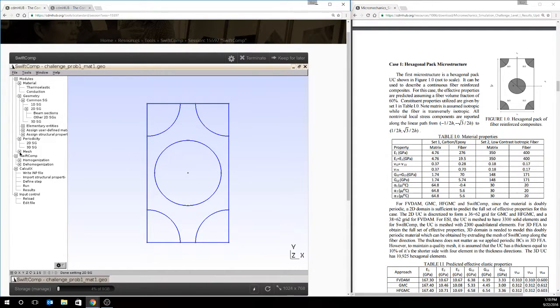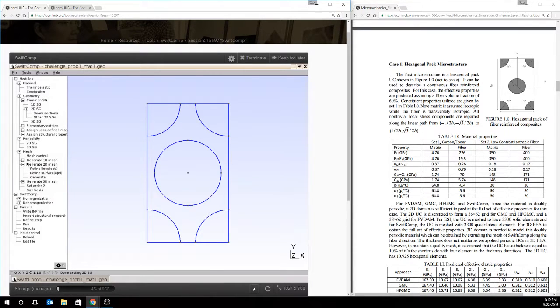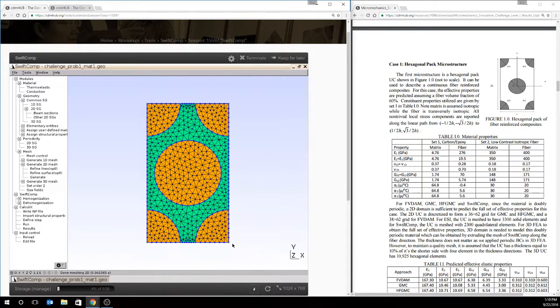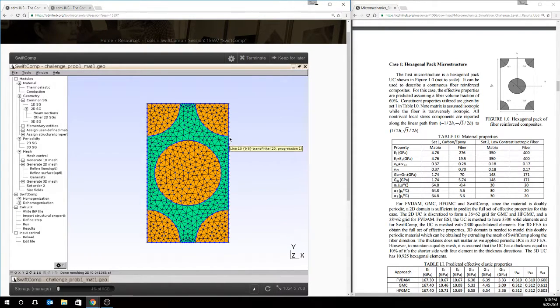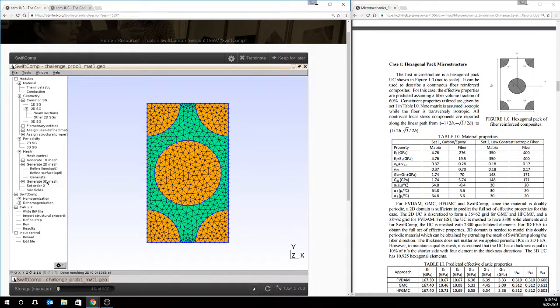Next thing we have to do is mesh it. We'll use the default settings to generate a 2D mesh. Gmesh will automatically generate a mesh with periodic nodes. You can choose to do local refinements if you want. But we will not do that for this example.